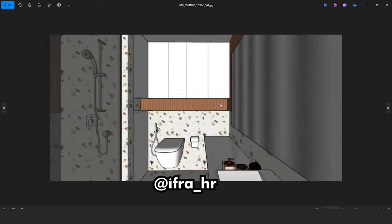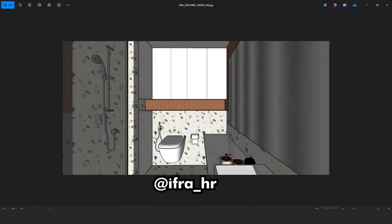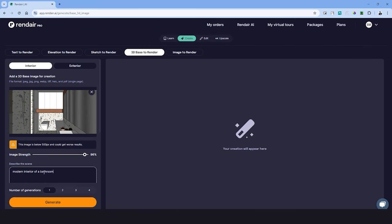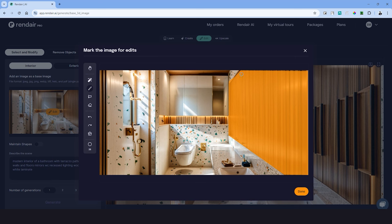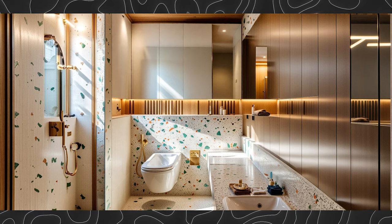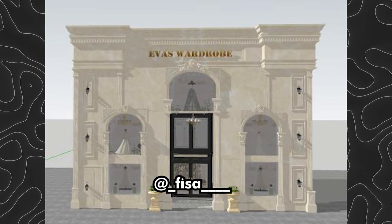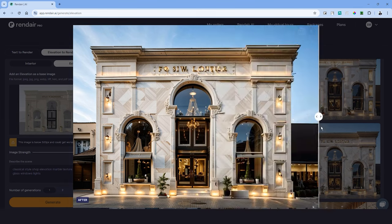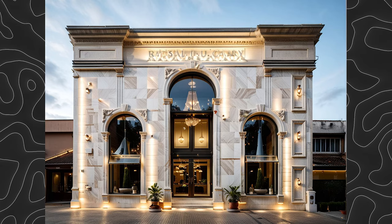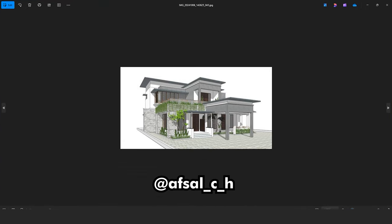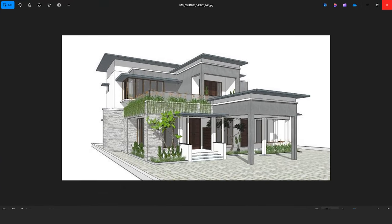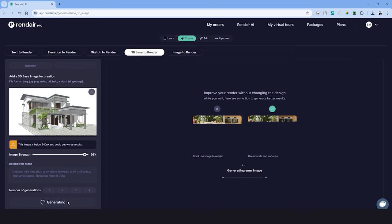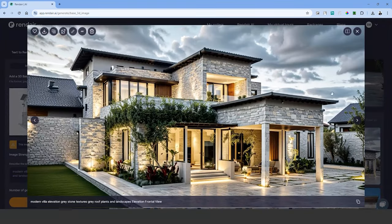Finally, I asked my followers on Instagram to send me the screenshots of their models to see how it turns out in Rendair. So let's look at the results. Ifra had sent me a screenshot from a SketchUp model of a bathroom interior. I've used the 3D to render option to create the render. I then had to edit the mirror on the right side using the select and modify tool and here's the result. Another screenshot from a SketchUp model was shared by Fisa and I suppose this is an elevation of a shop. I've used the elevation to render option to create this classical style shop. Architect Upsell had sent me a screenshot of a SketchUp model which is an elevation in gray and stone textures. I've used the 3D base to render option and here's the result.